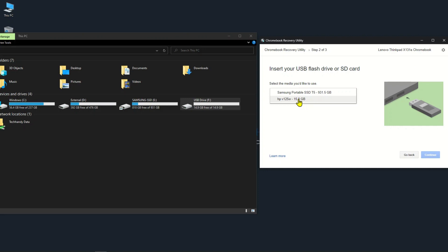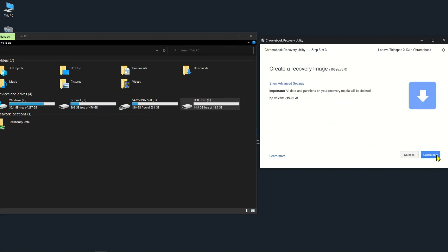Select the right media, USB or SD card, to use. Once ready, click on Create Now to start a recovery image process.